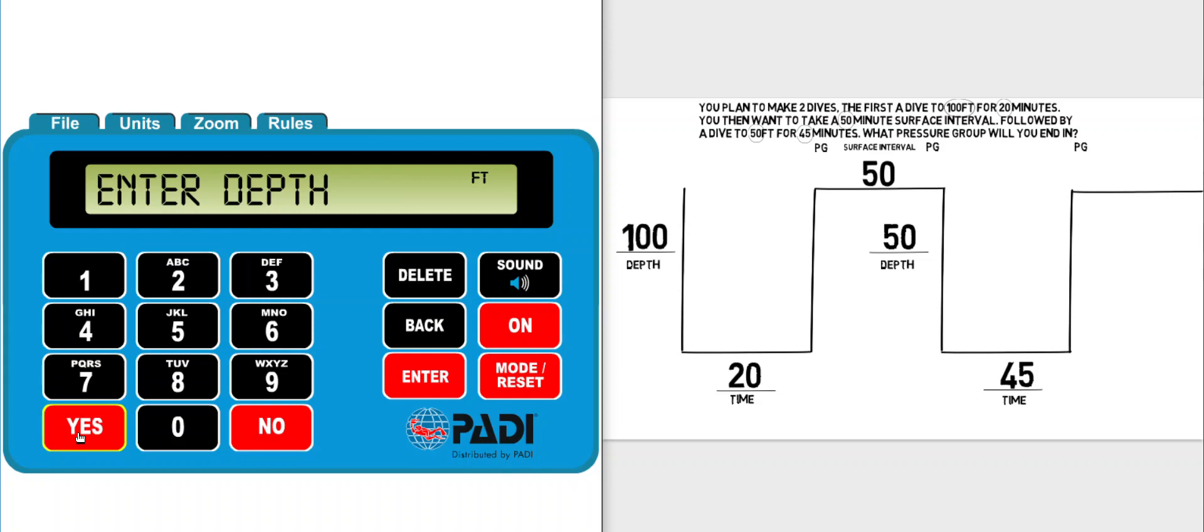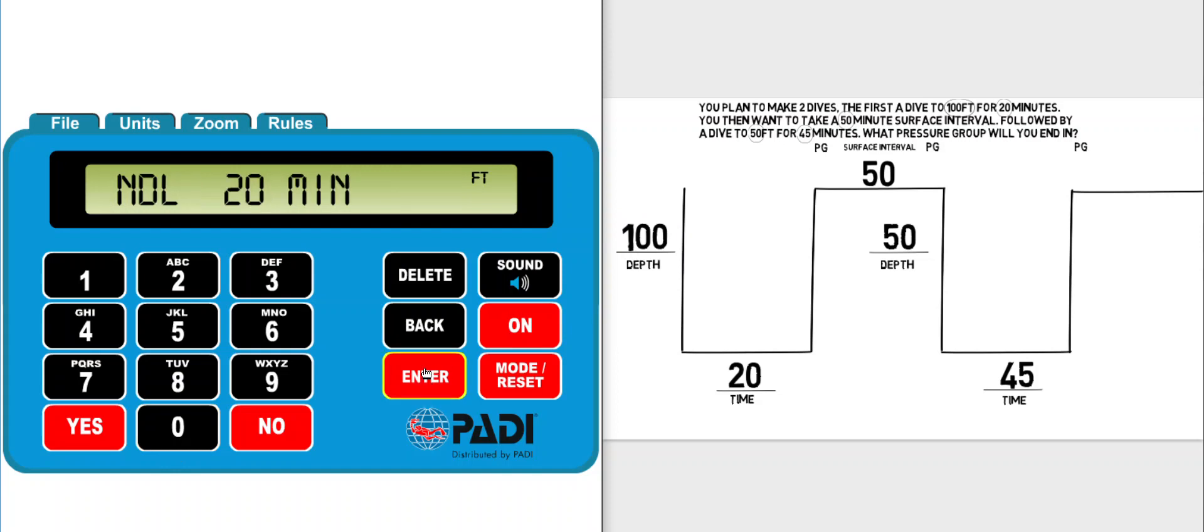So now it asks for the depth of the first dive which we can take from our diagram right here, 100 feet, and click enter. What is it showing me now? It's showing me that the maximum time you can do a dive to 100 feet for is 20 minutes. The no decompression limit for a 100 foot dive is 20 minutes.